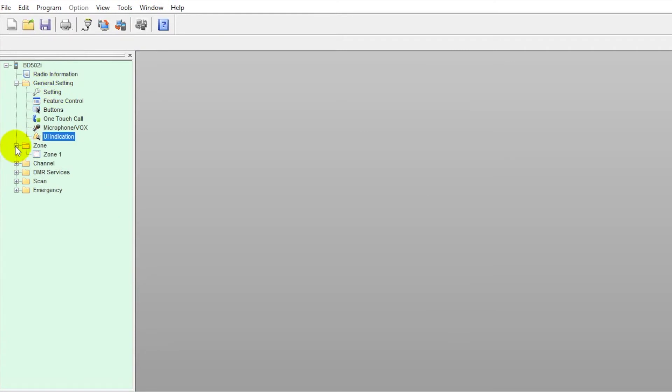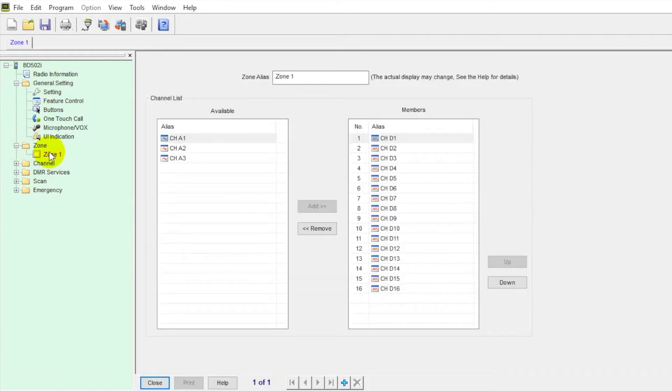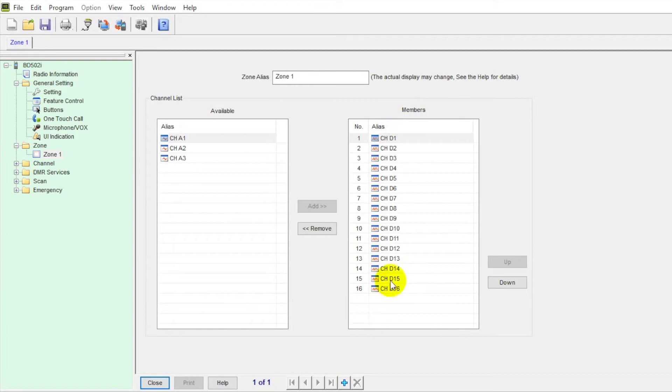Close those out. Next tab down, we have our zone. So this sample archive, we've got one zone. You can see here our members. So we've got 16 digital channels in our zone.